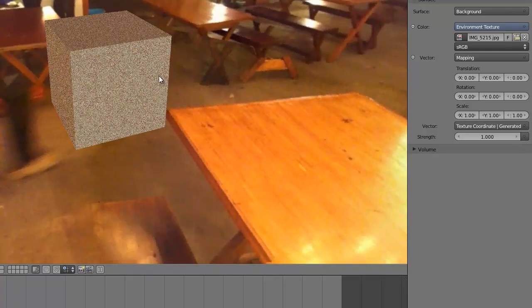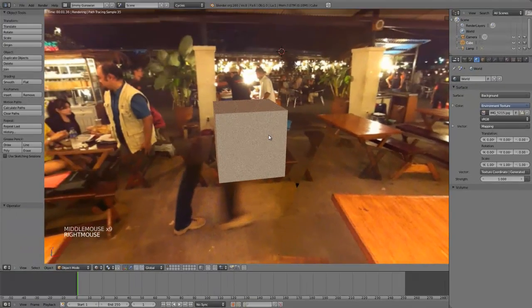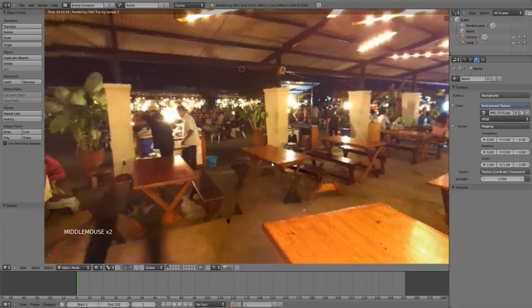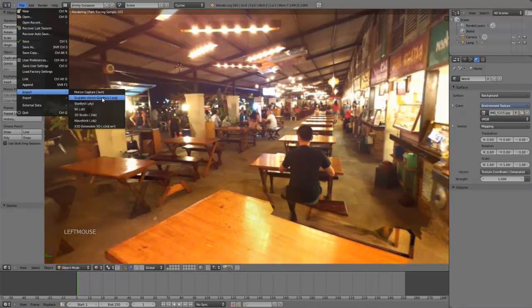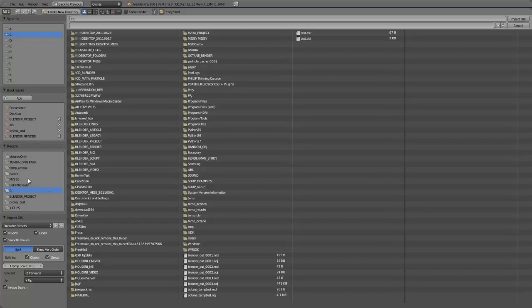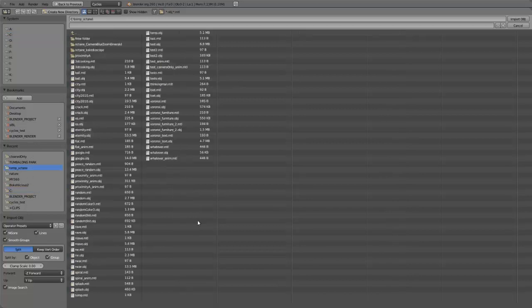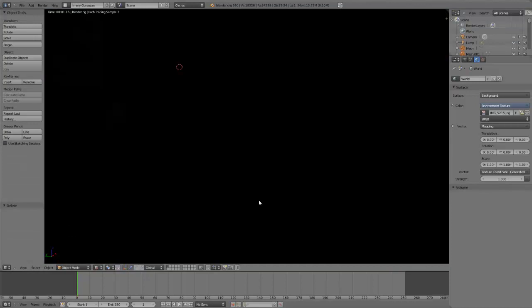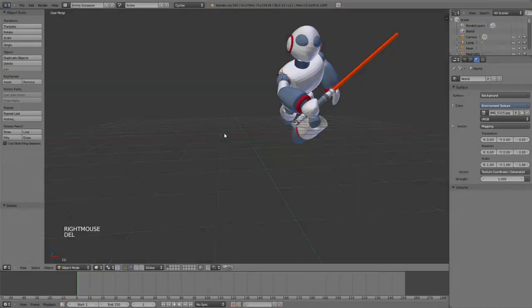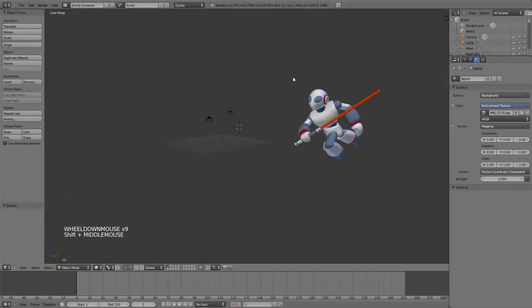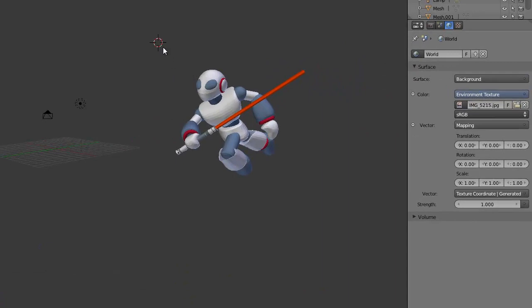Maybe I will give an example with a real model. Import OBJ. That's my robot model. This is actually a very old model that I modeled in Maya.